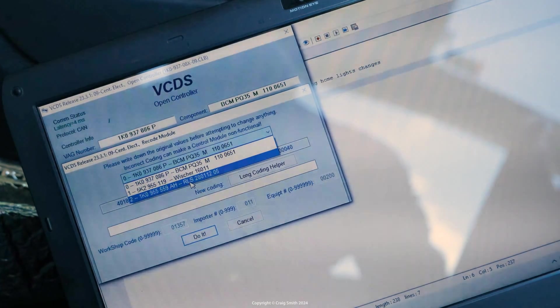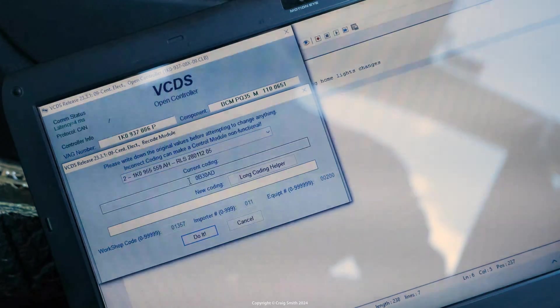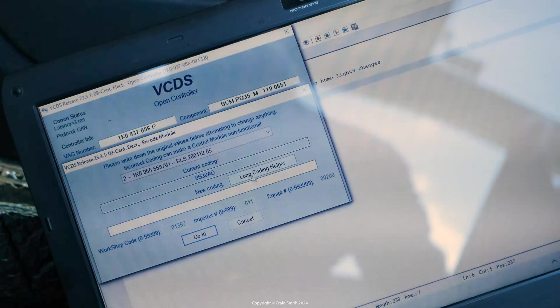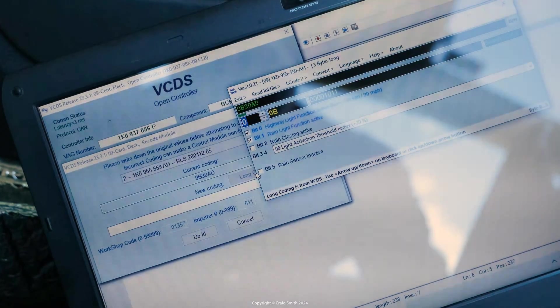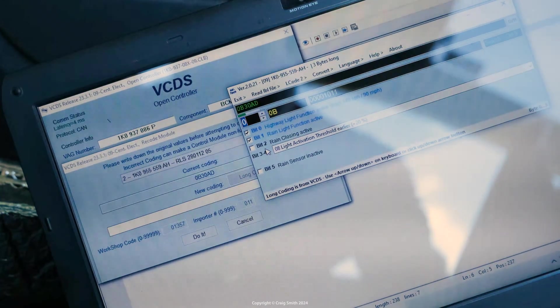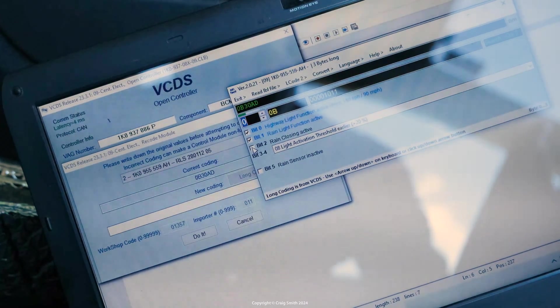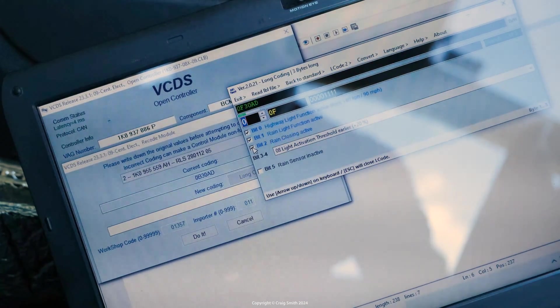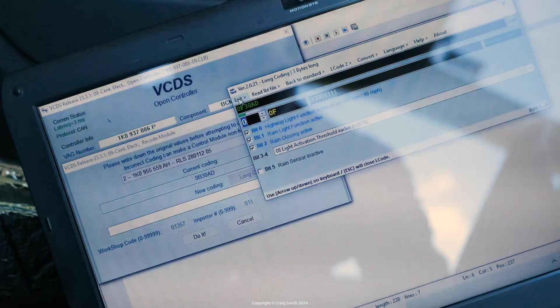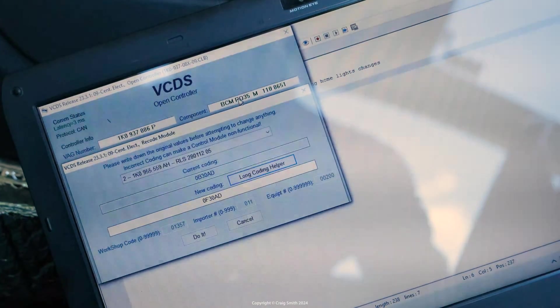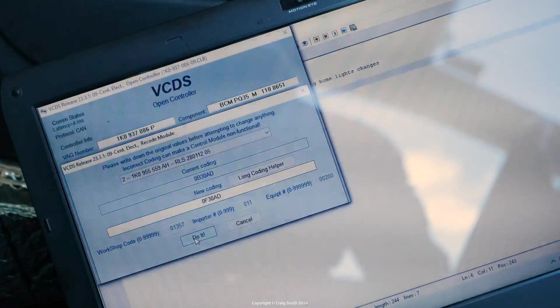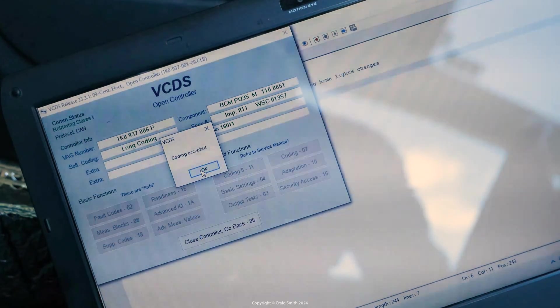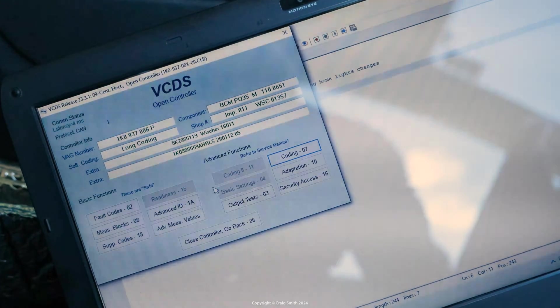Then again open the long coding helper for that and this one is much simpler than the primary module. Only a few options. We just want rain closing active which is a bit number two here. And again I just copied that previous coding just to make sure it's backed up and then apply the update. So that's it on the scan tool side.